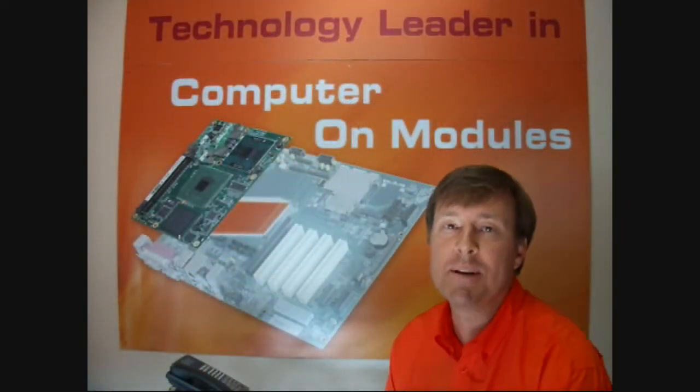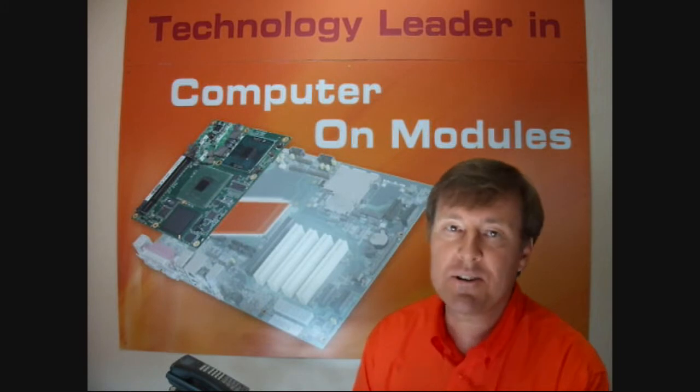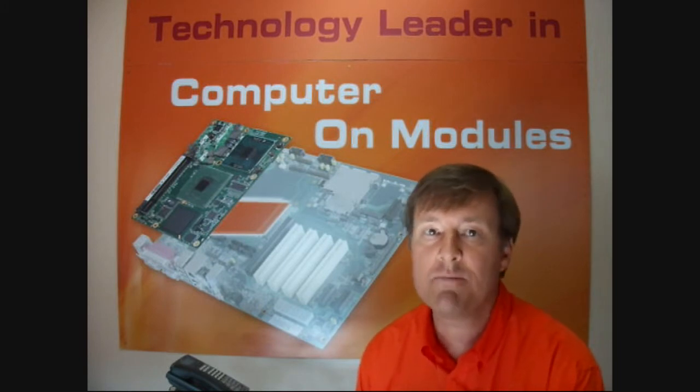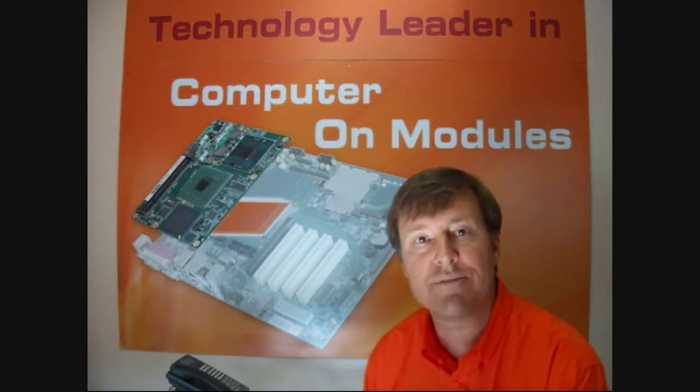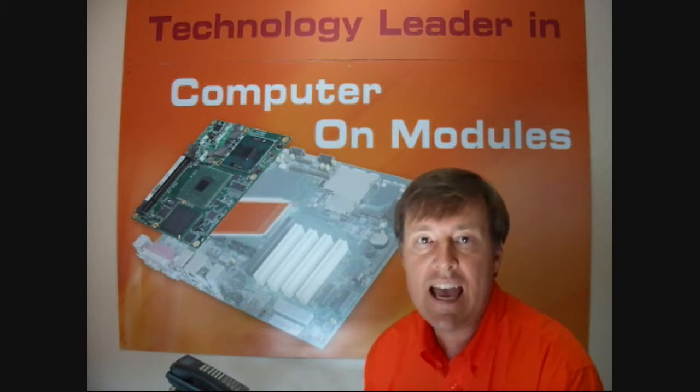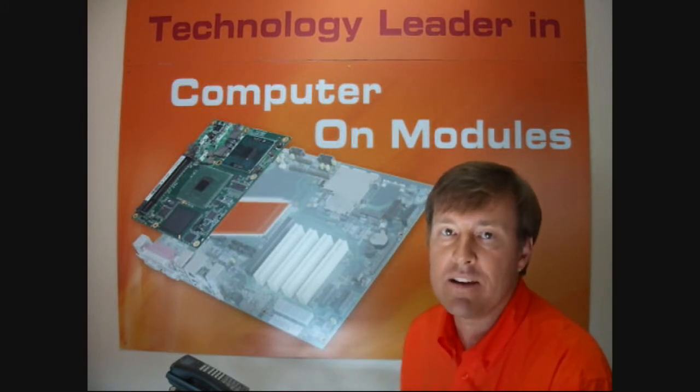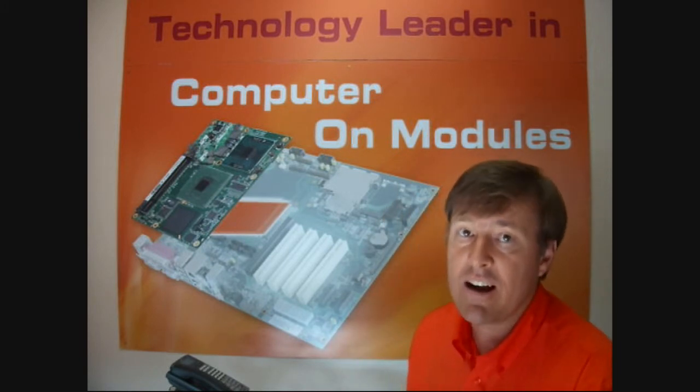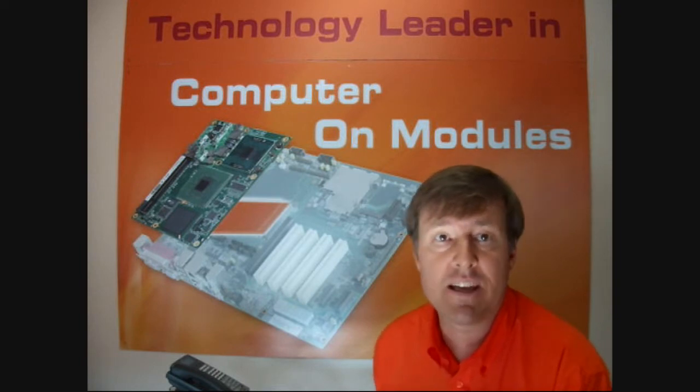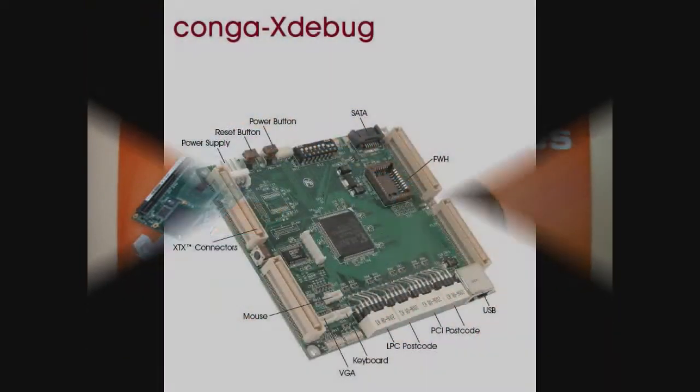In this video, I will be demonstrating how to create your own custom embedded panel interface module and incorporate this into your Congatech module's embedded BIOS.